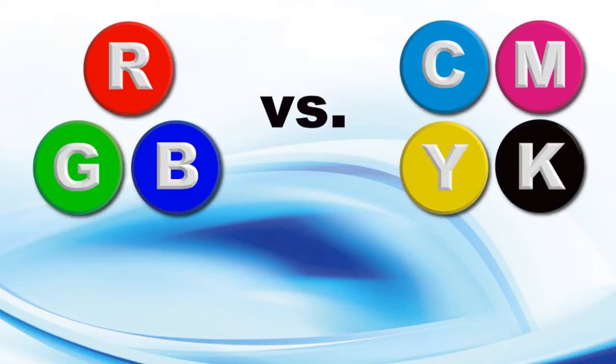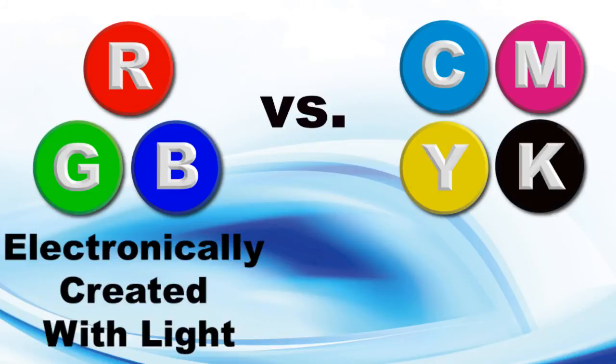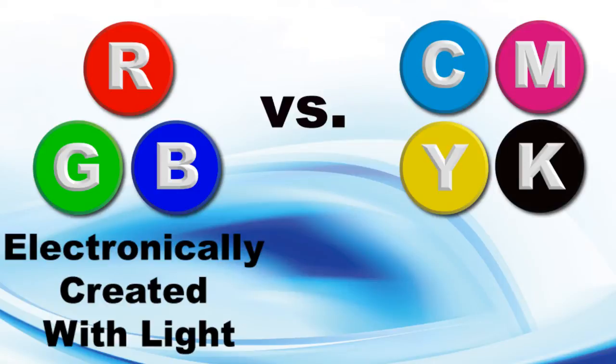RGB stands for red, green, blue. It is electronically created with light and basically used for computer monitors and digital photography.